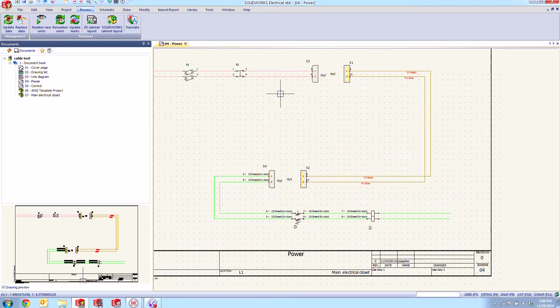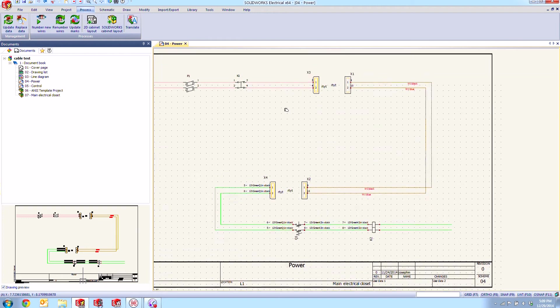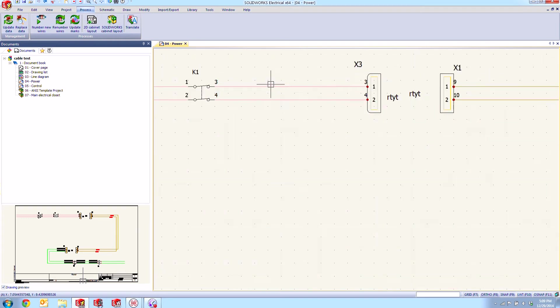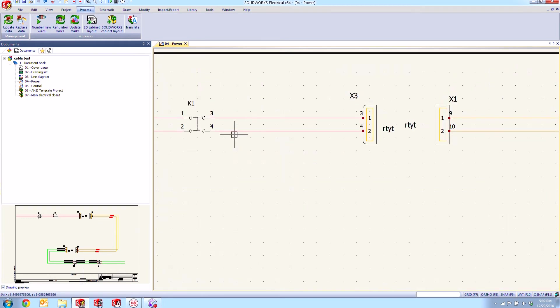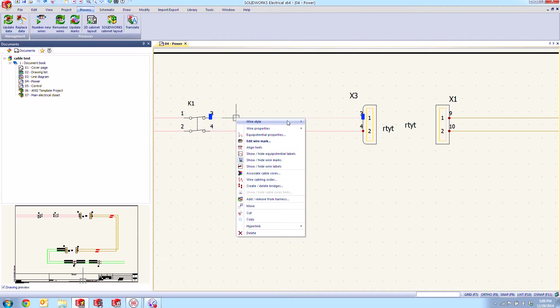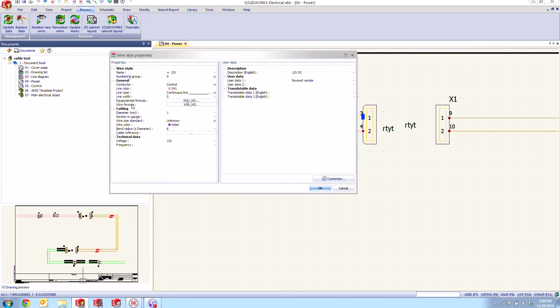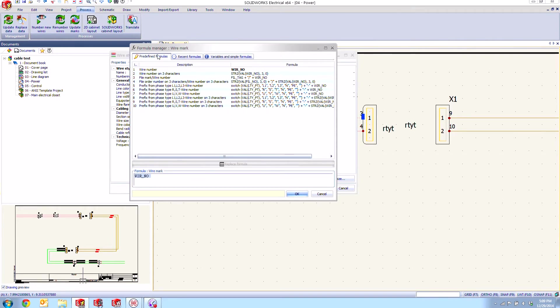So let's go ahead and see how we could apply one of those wire styles here perhaps to these pink wires. If we go and we right click on our wire style and go to its properties, we can see that one of the fields here is this wire formula here.